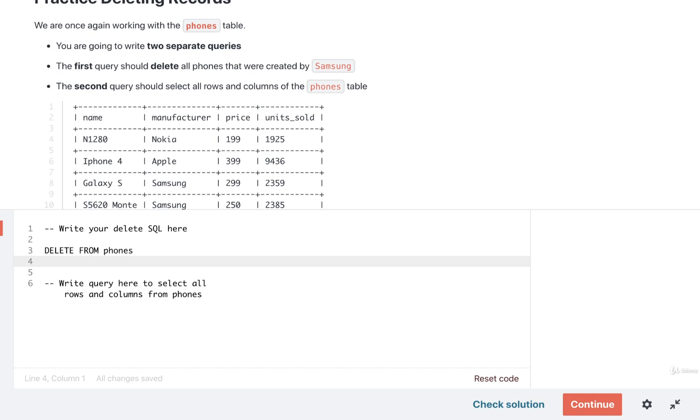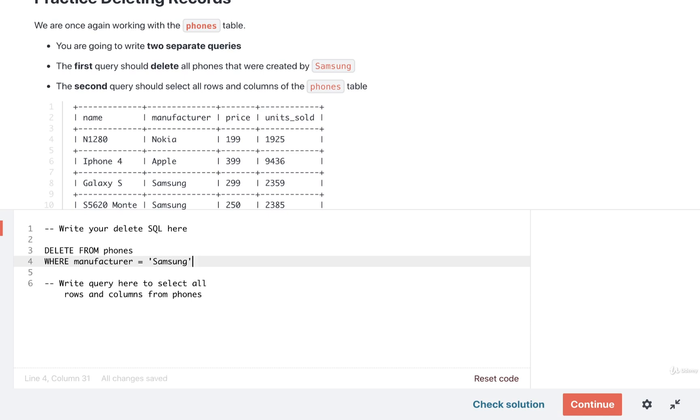And then we're going to put in our criteria for finding the rows to delete. We want to find all the rows where the manufacturer is equal to Samsung. Remember manufacturer, tricky little word. Make sure you got the spelling on there correct.